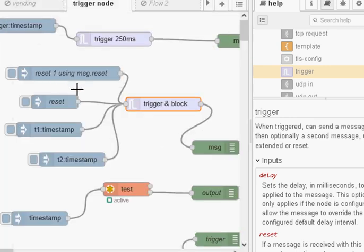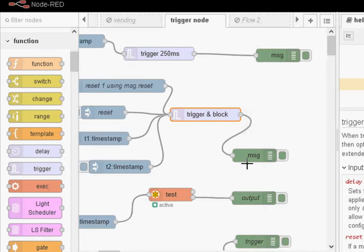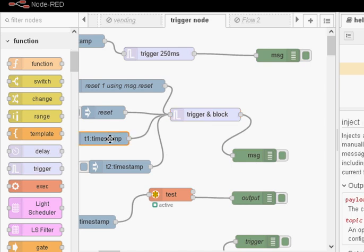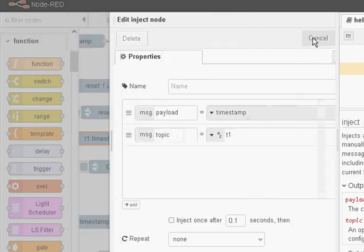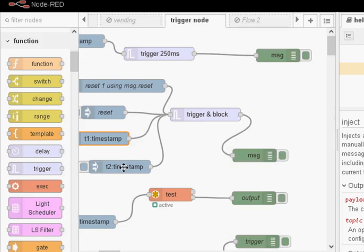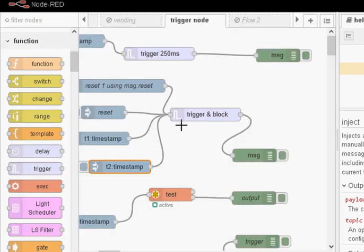So here's the example flow here and we've just got a debug node connected to it here and what we've got is a topic which is T1 and we've got another topic which is obviously T2 and we're just sending a timestamp through it.